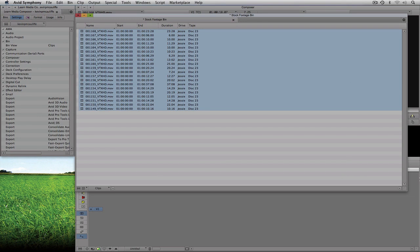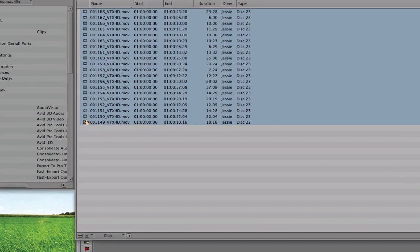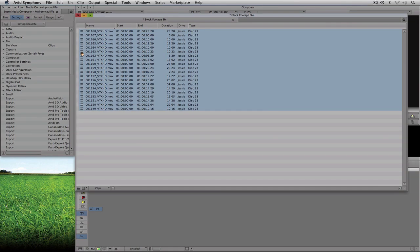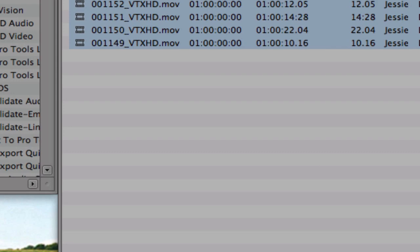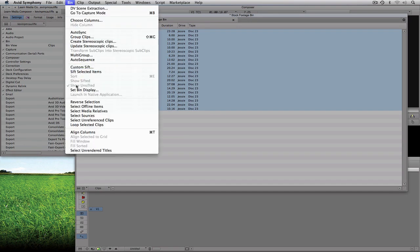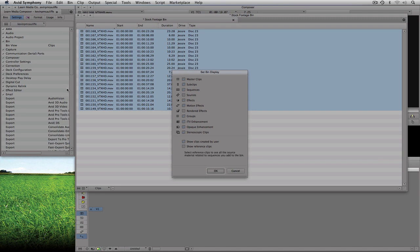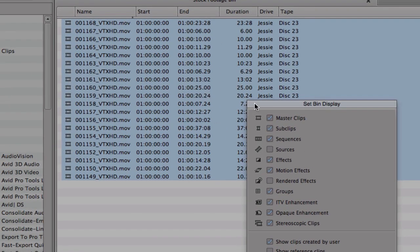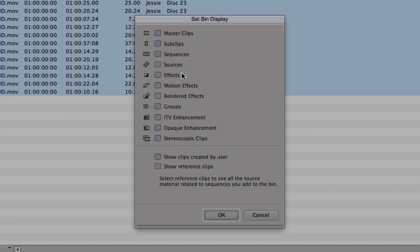There's a lot of stuff that we're going to cover in bins and we're going to break this up into multiple lessons. The last thing I want to talk about in this lesson is what these icons beside our clip names represent. You'll see a little icon that looks like a film strip, which is a clip icon — but what type of clip are we actually talking about? I always figure a legend is the best way to show it to you. You can navigate to the hamburger at the bottom of the bin and choose Set Bin Display, or navigate up to the Bin drop-down and come down to Set Bin Display. What's presented to me is a legend of what types of clips are going to be shown inside my bin — and you'll see that the film strip icon is representative of a master clip. We also have sub clips, sequences, sources, effects, and so on.